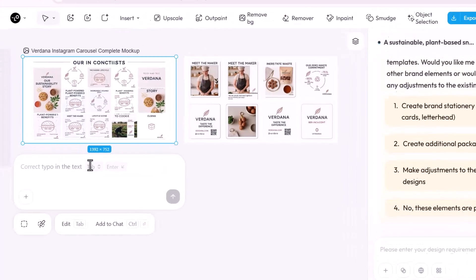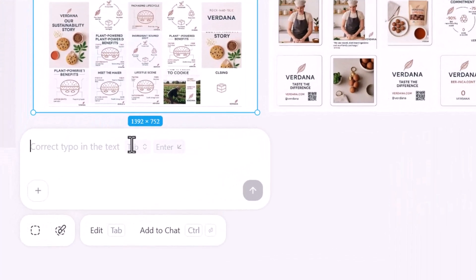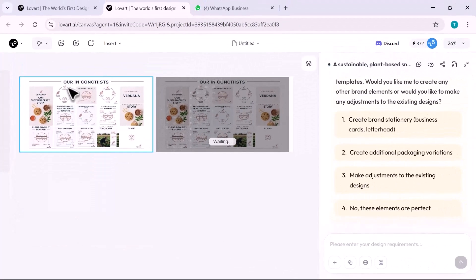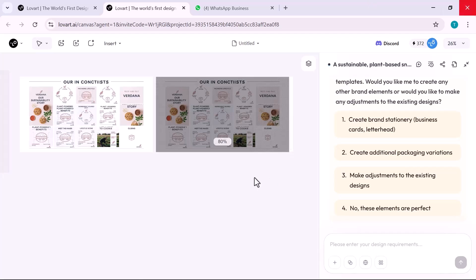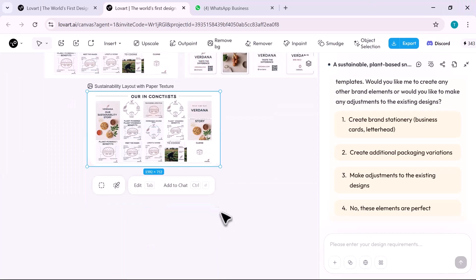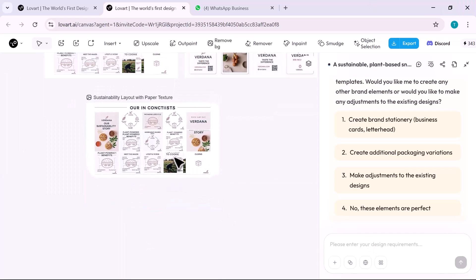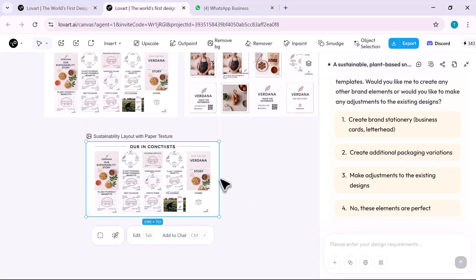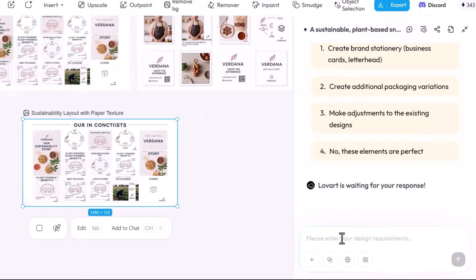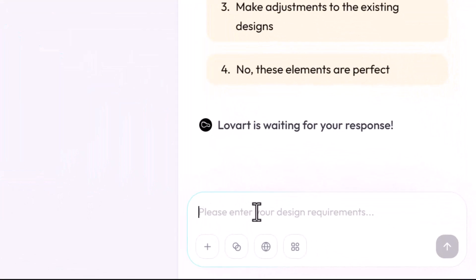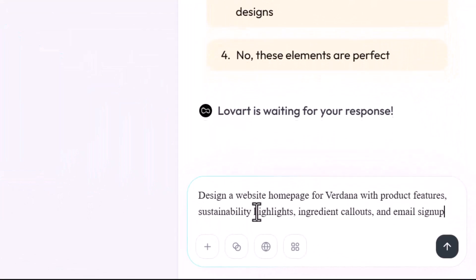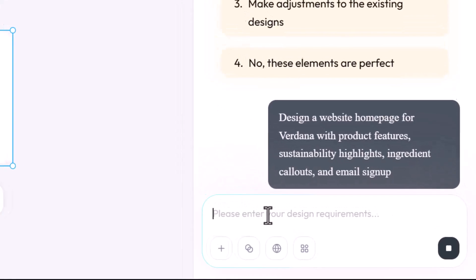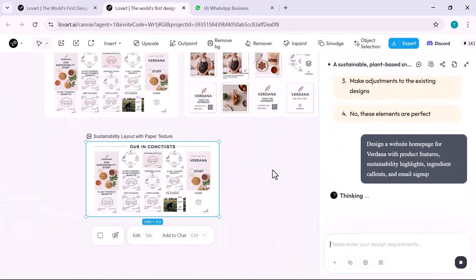Want something extra? I just say add paper texture to backgrounds or use curved typography for a handmade feel. Lovart handles it in seconds, visually perfect. No need to leave the platform.